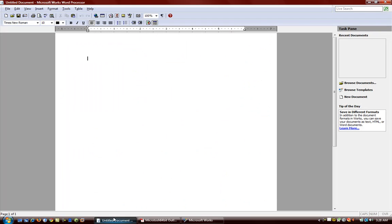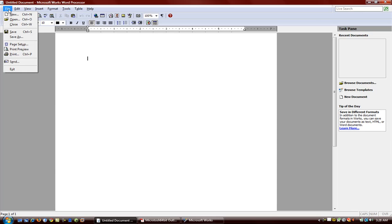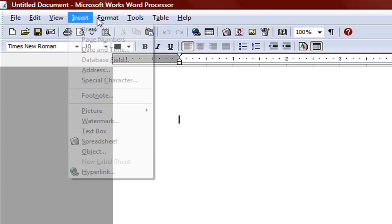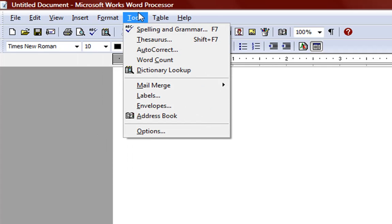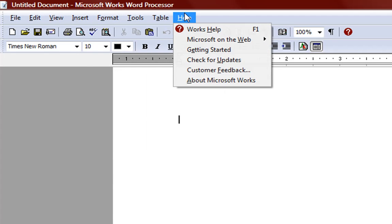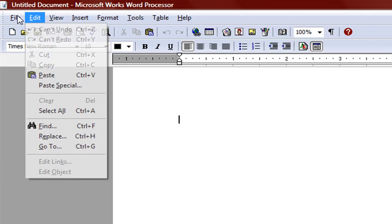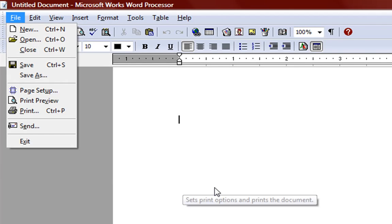So let's go ahead and go back to it and we see here we have some options. We have the standard file, edit, view, insert buttons, format and all the tools you would basically see in a word processor.